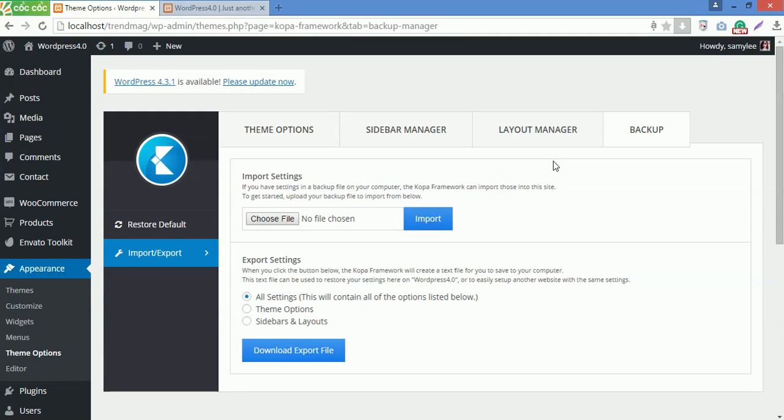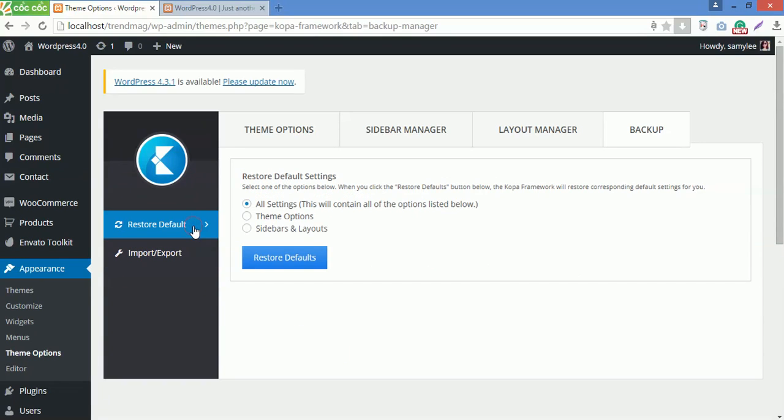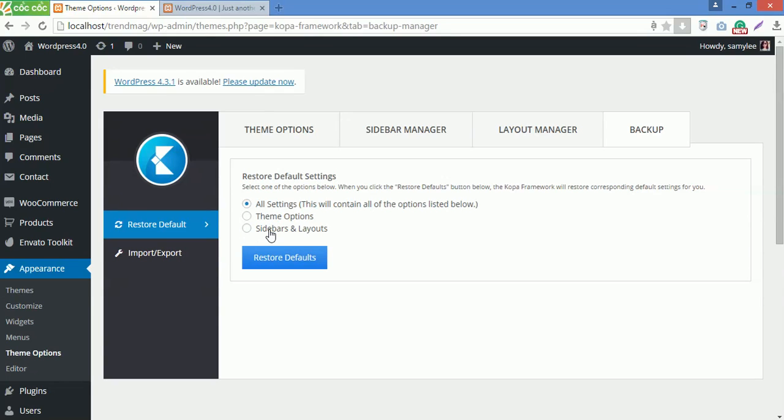To restore default settings, select one of the following options, like All Settings to return to the default settings of all theme options, Sidebar Manager and Layout Manager, or only theme options or Sidebars and Layout, then click Restore Default to finish the backup.